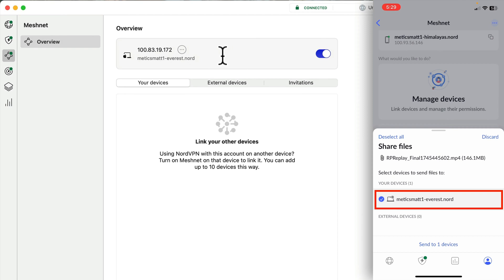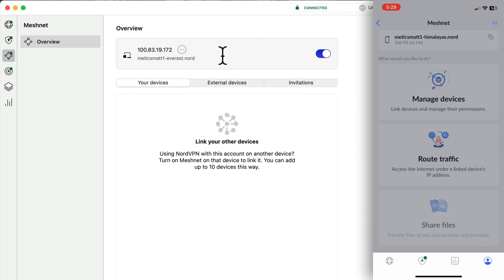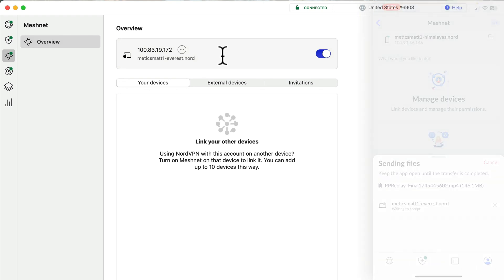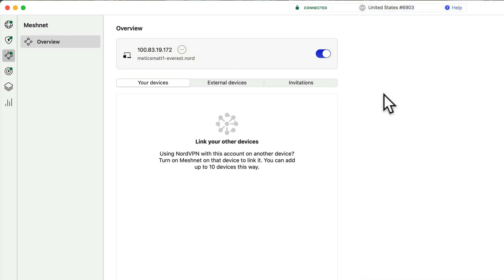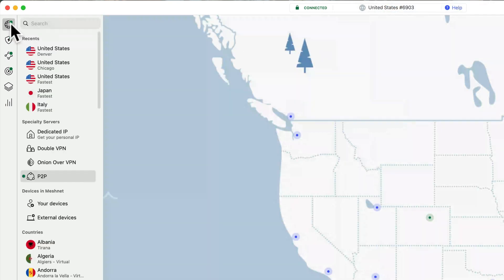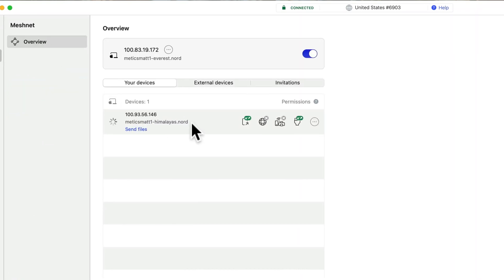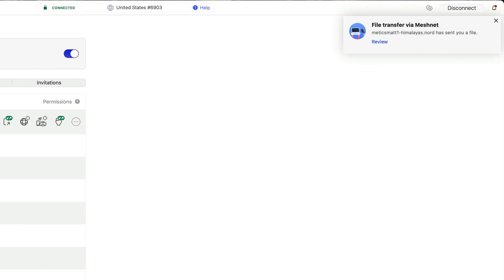I'll click that on the phone and then click Send. On the phone, it'll say that it's waiting for the computer to accept the request to send the files. If this request doesn't show up on your computer right away, try going back to the main server selector page and then back to MeshNet. And you'll see that now the phone appears in the device list and there's a file transfer request notification in the top right.